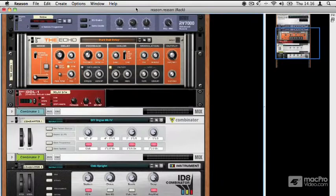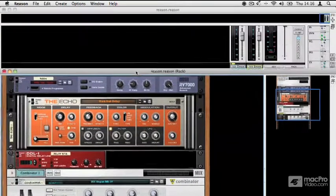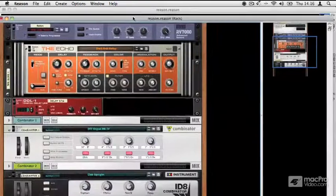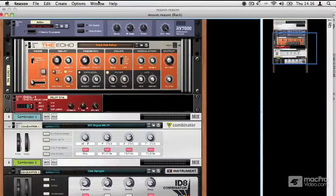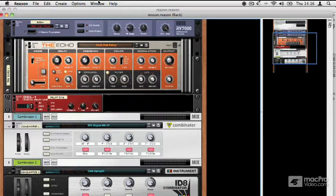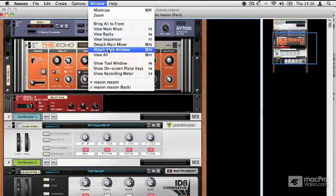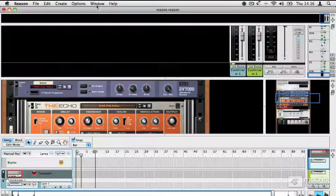And I can also detach the rack window if I wanted. And again, you can see that floating above the other windows. So there's quite a lot going on. If you do have a big screen or two screens, it's really nice to be able to split things off and work with them across all your screen space.